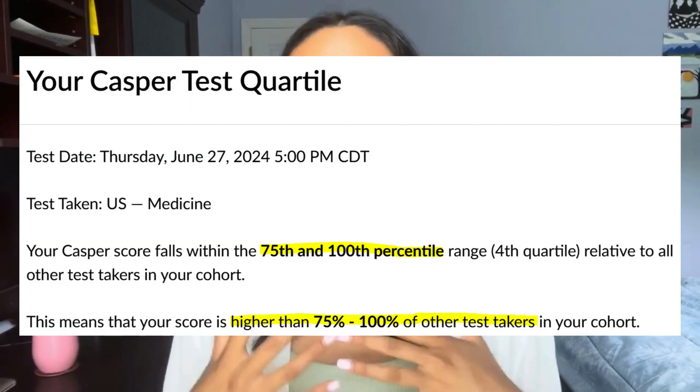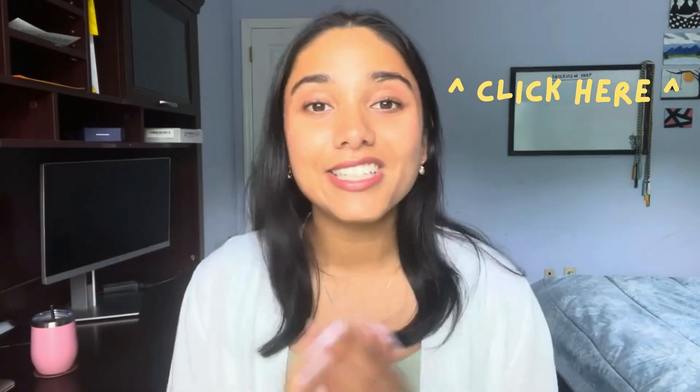Although this exam doesn't really make or break you getting into medical school, it can definitely be a factor that helps boost you to an acceptance. If you're also preparing to take the CASPer exam, I got a fourth quartile on that test and made two videos — one breaking down the exam format and the other talking about the tips I used to get 100th percentile. Make sure to check those videos linked up here. But today's video is all about the Preview exam and the tips and tricks I used to score 100th percentile.